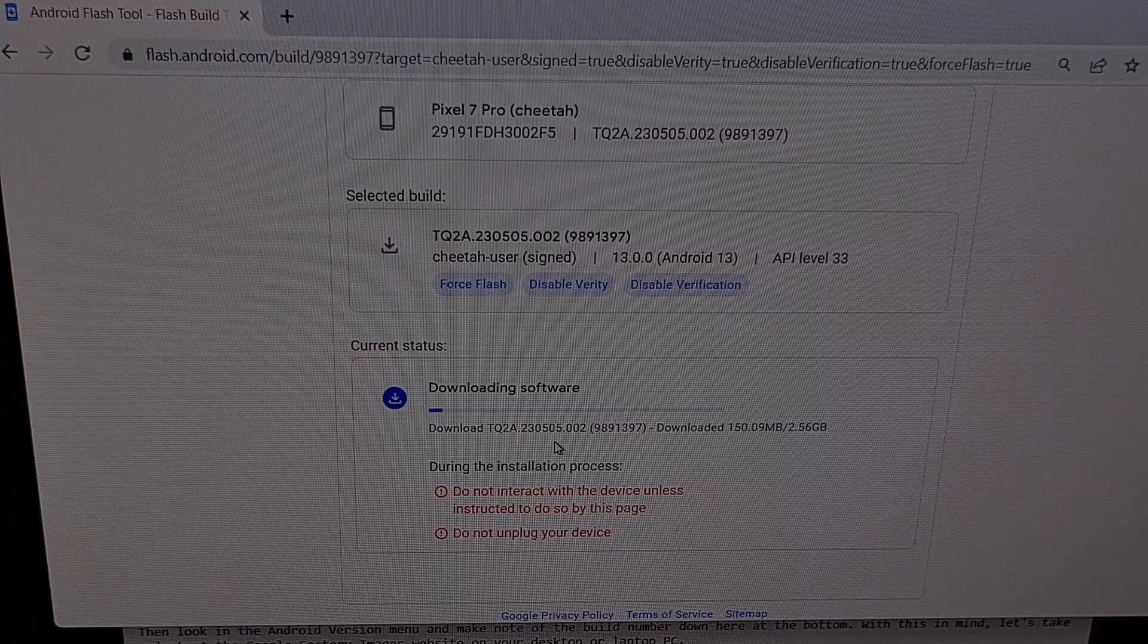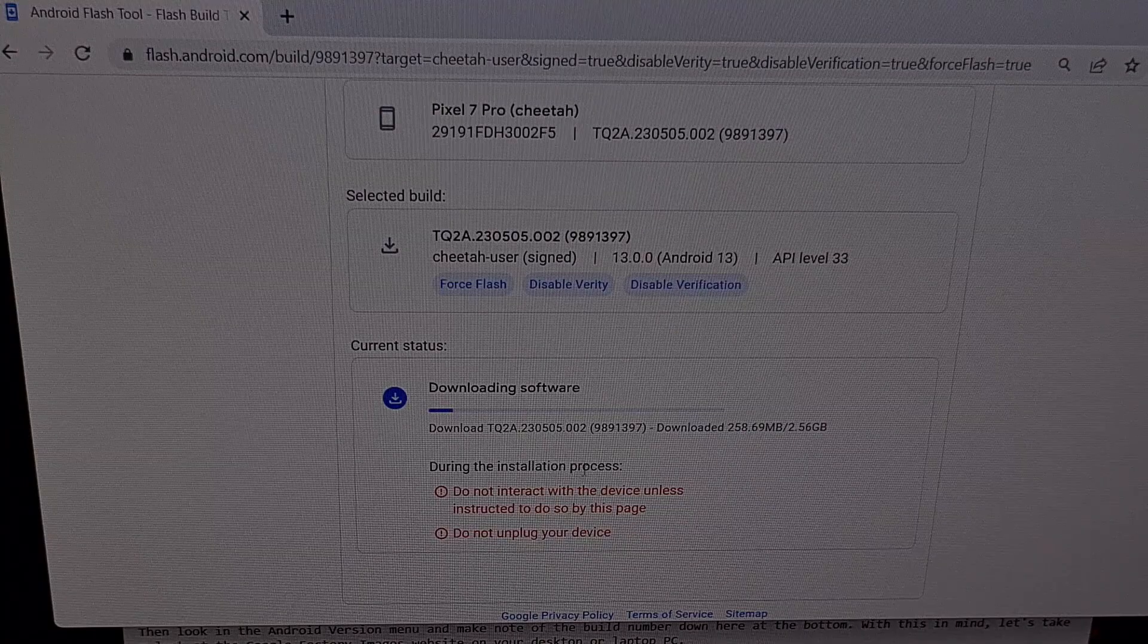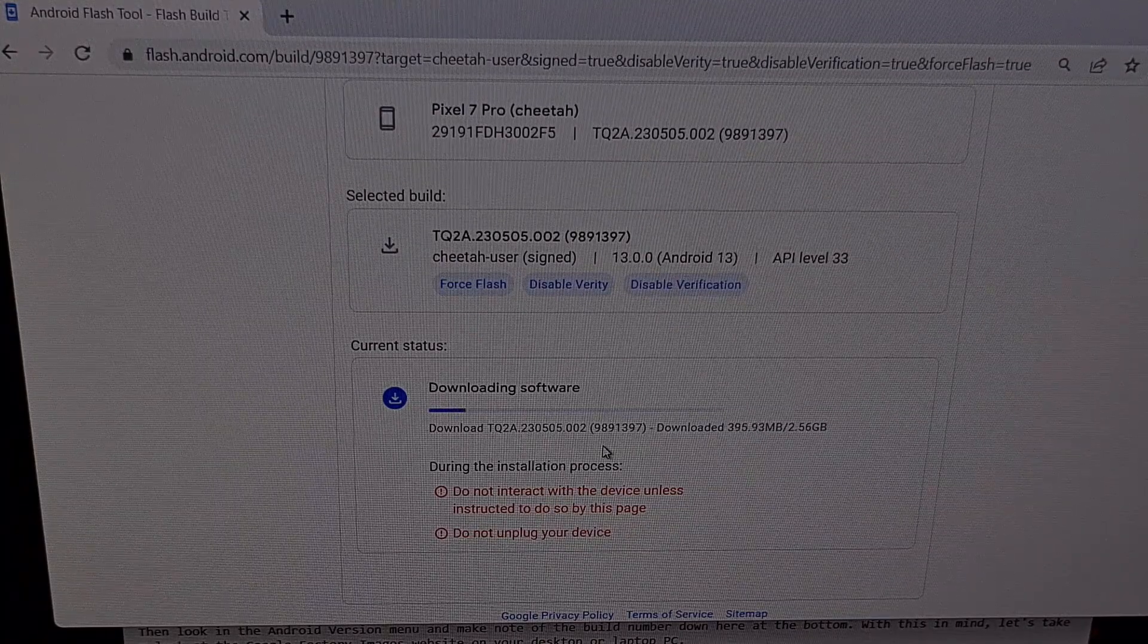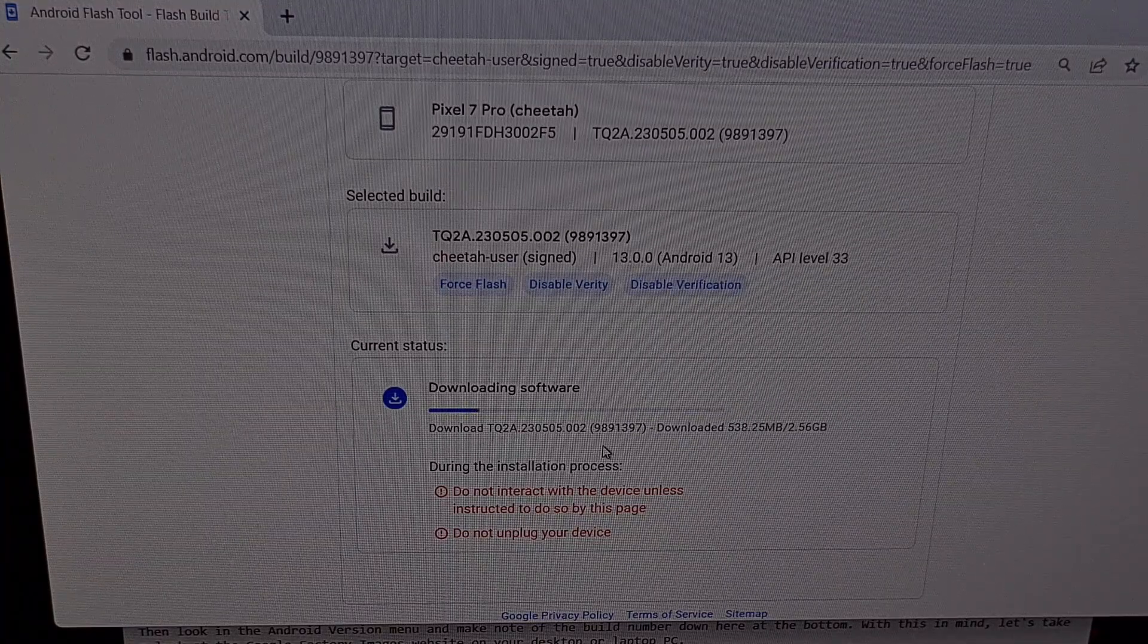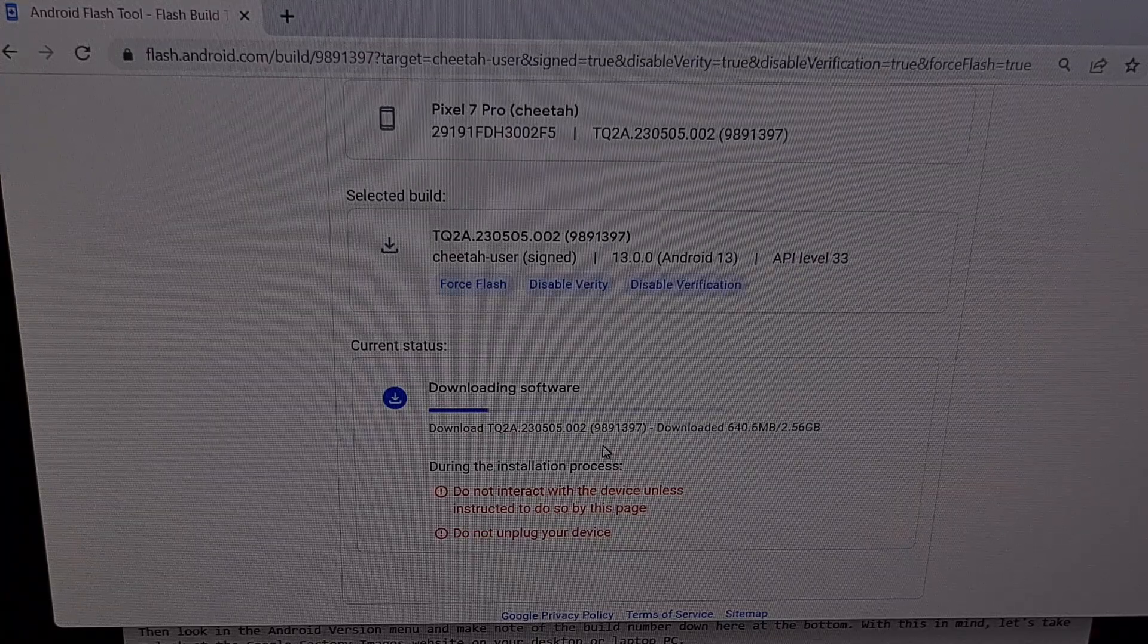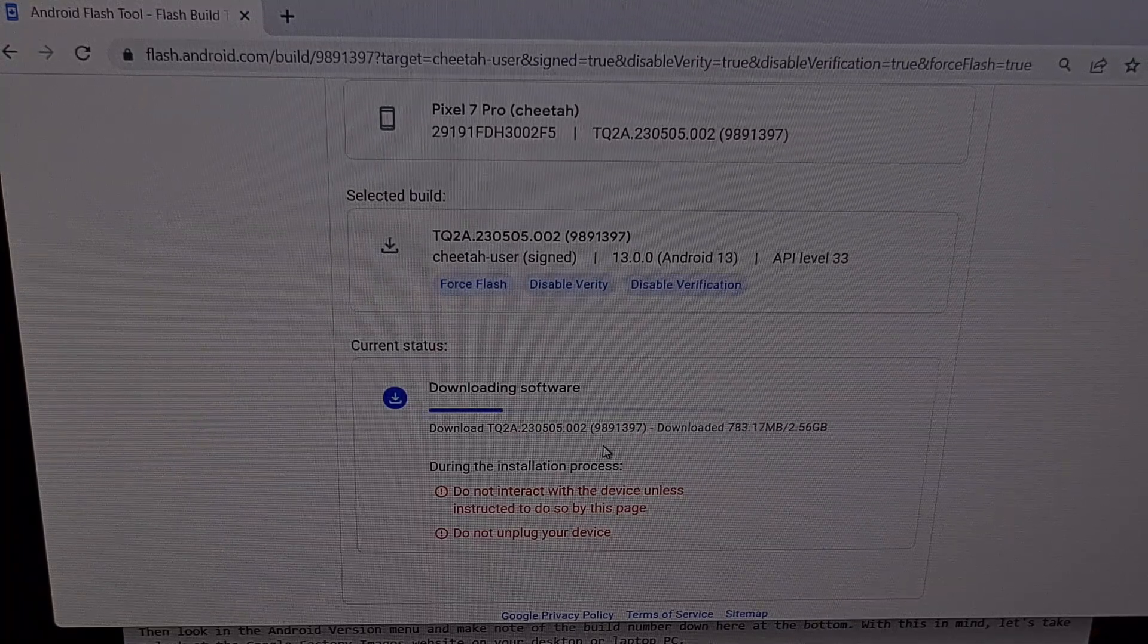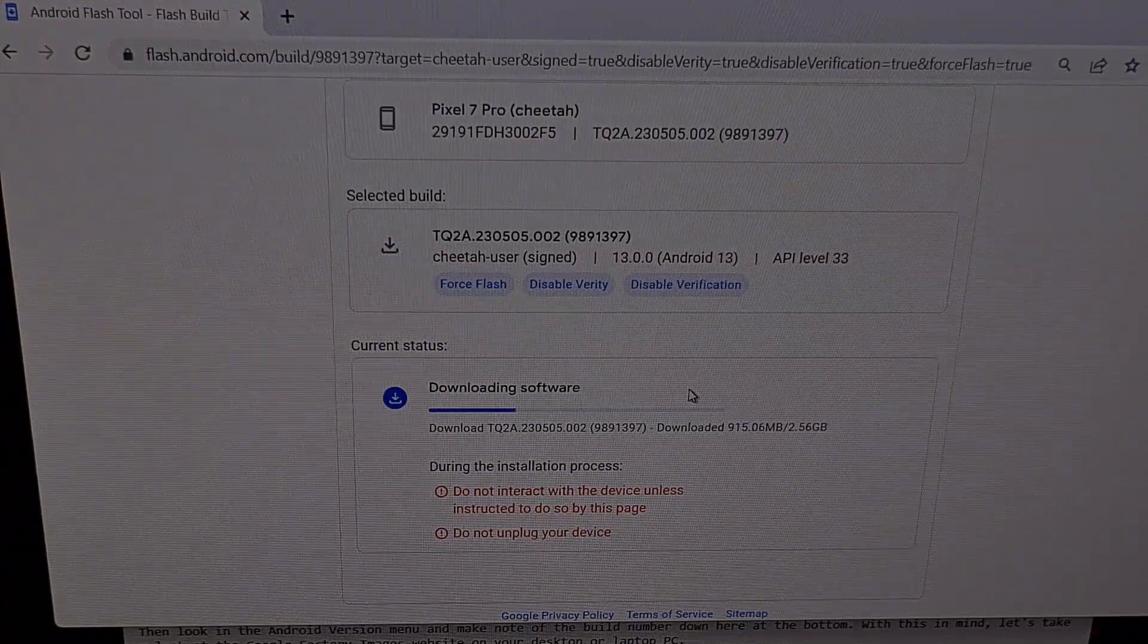Now we're going to wait for the Android flash tool to download the firmware to our PC and then manually flash it to our Pixel 7 or Pixel 7 Pro. During this process, it will also make sure that the VB meta flags for verity and verification are also set to disabled since we chose those options.